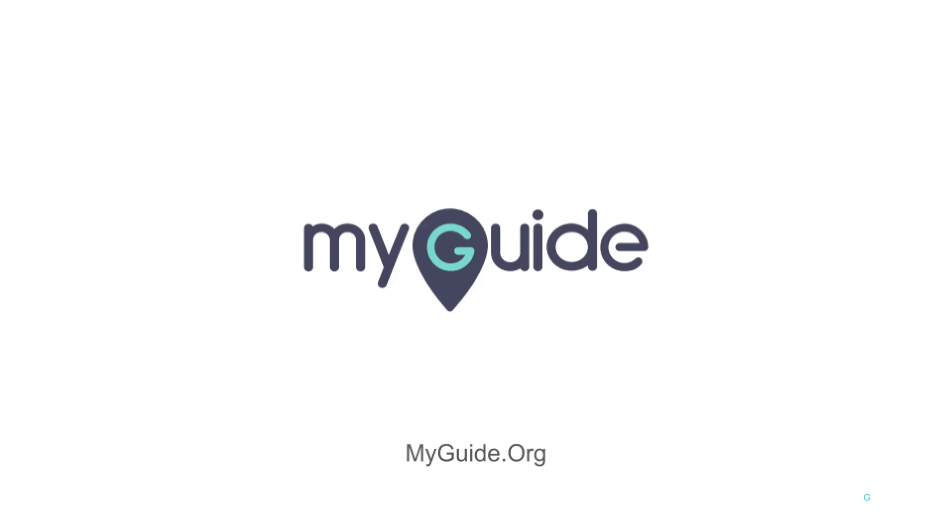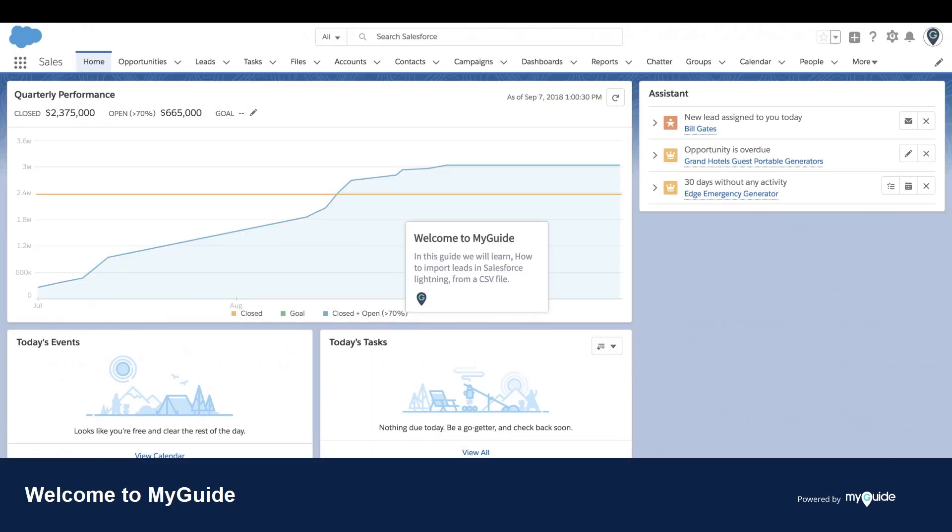Welcome to MyGuide. In this guide, we will learn how to import leads in Salesforce Lightning from a CSV file.